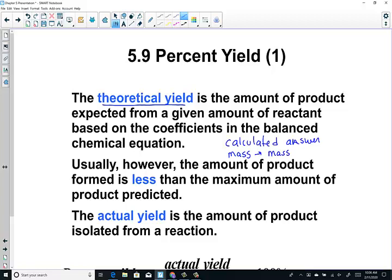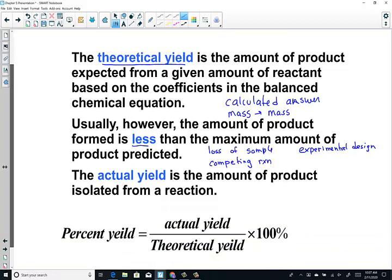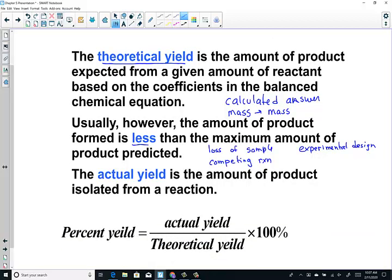Oftentimes, when we actually get up to the lab and run an experiment, we see that generally we have less than the maximum amount of product predicted. This is either just by loss of sample, which is just a part of being human in the lab, or sometimes you actually have a competing reaction occurring, which is also making the yield a little less than expected. If I have a lot of transferring of reagents, I have a potential loss of sample each time. Many reasons why experimental error or experimental design can lead to less than the calculated answer predicts. When we compare the actual yield to the theoretical yield, we get what's called a percent yield.